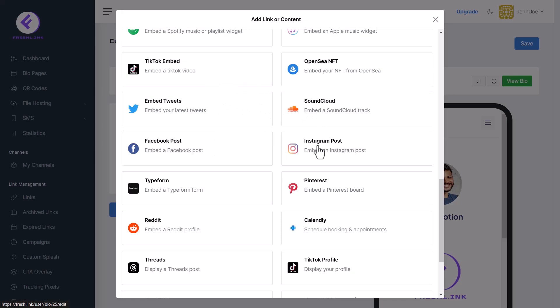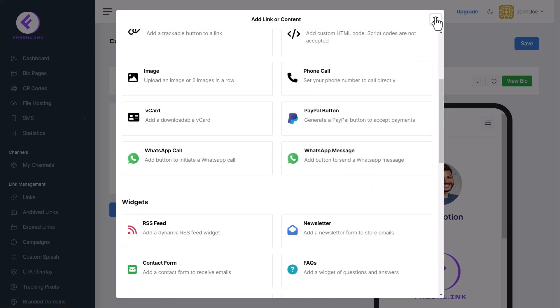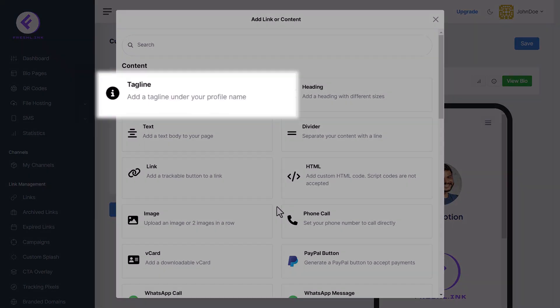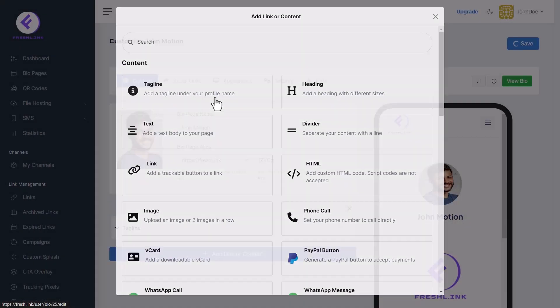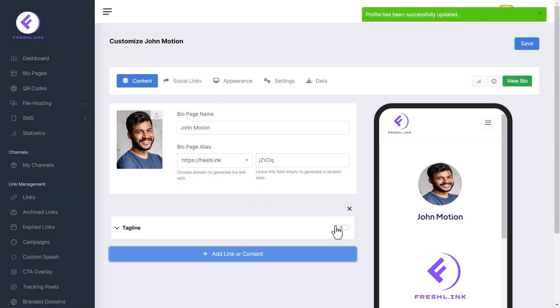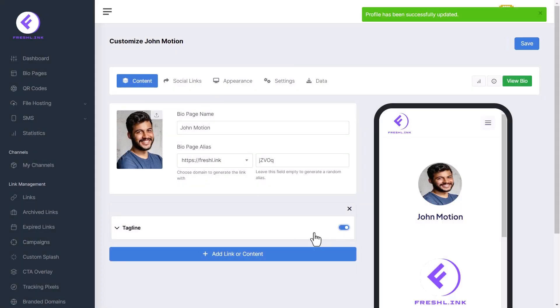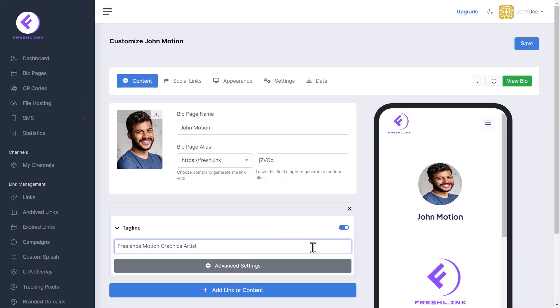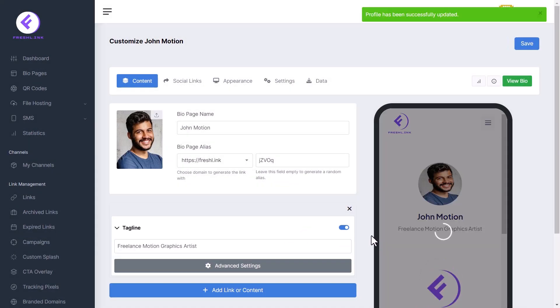Now let's see these features in action. Click Add Link or Content and select Tagline to add a tagline. Write your tagline here and it will update automatically in the preview.